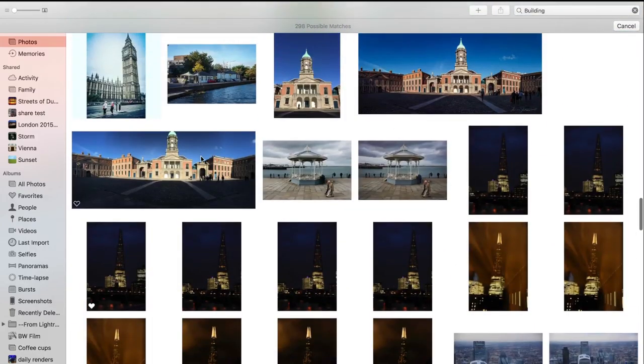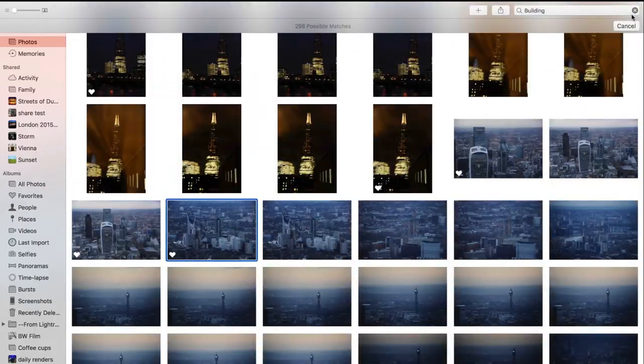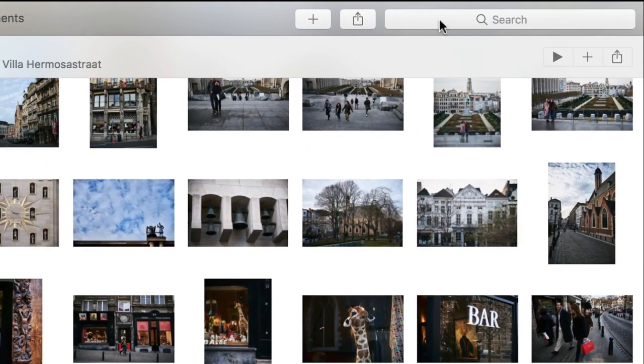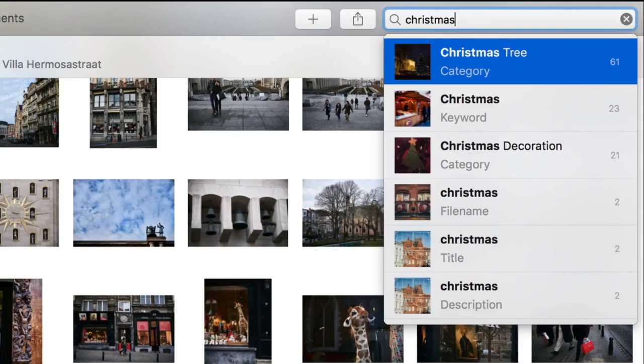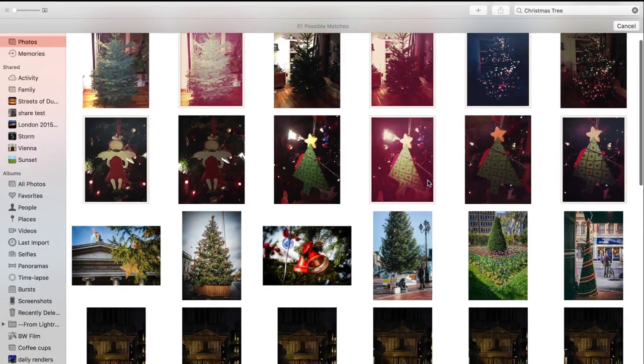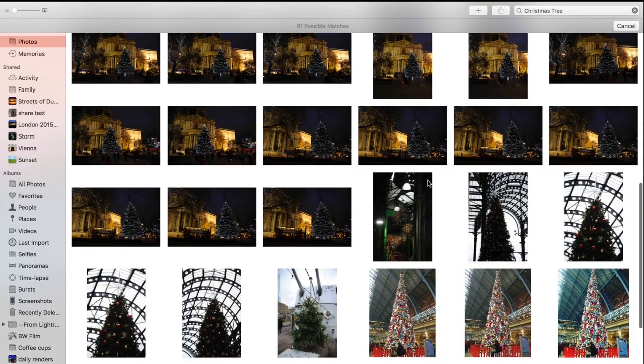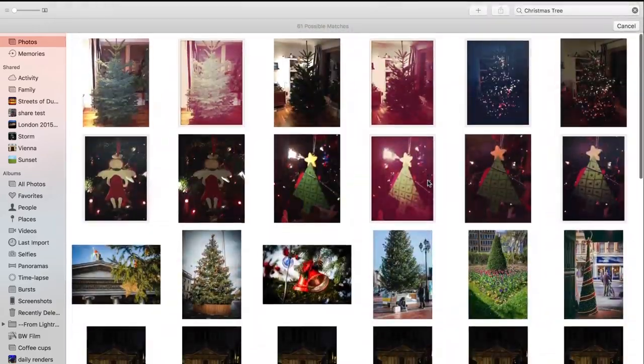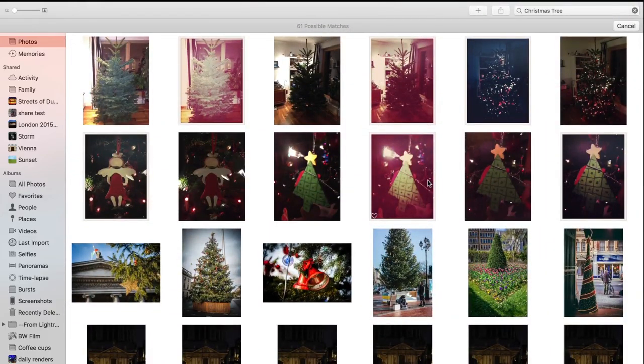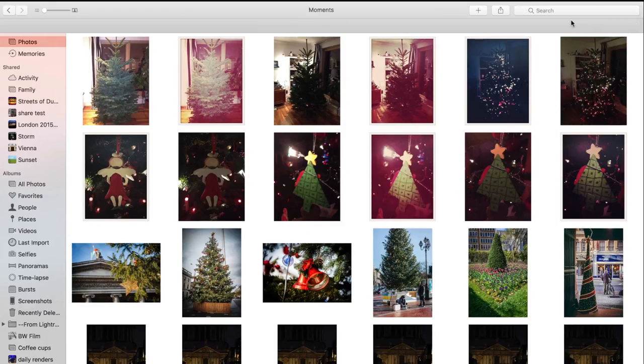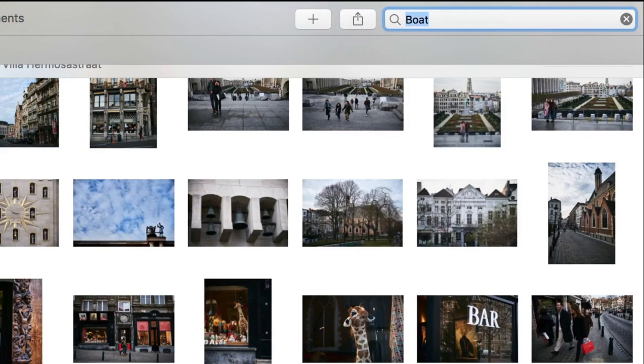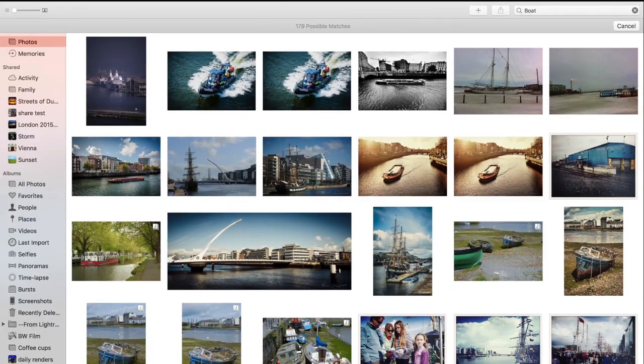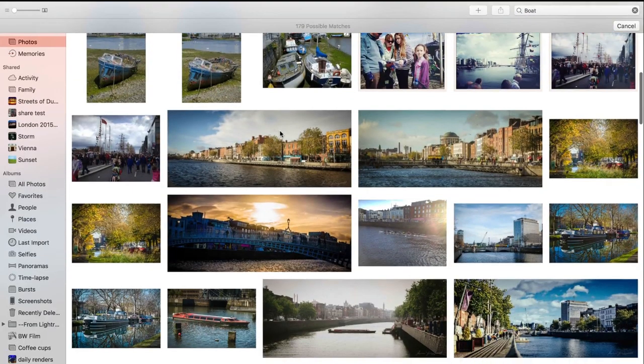Let's say Christmas tree. It was able to pick out pictures of Christmas trees. Again, I haven't keyworded these. This isn't based off titles or anything like that. It just knows there's Christmas trees in the image. Let's try boat. It's able to pick up boats.